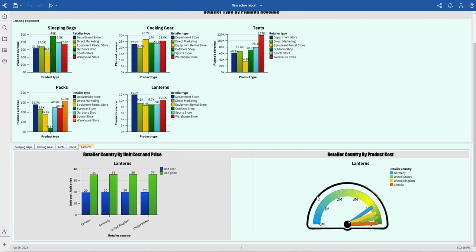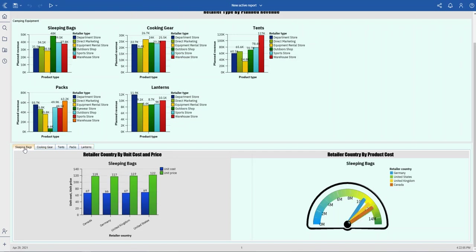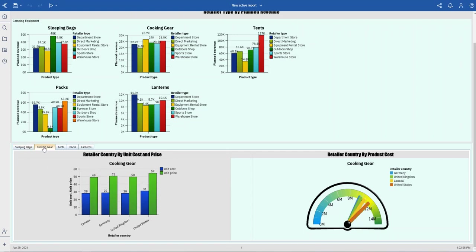for each different retailer country. You can see here we have Germany, United States, United Kingdom, and Canada. When I update any one of these tabs, the gauge chart is also updated as well.